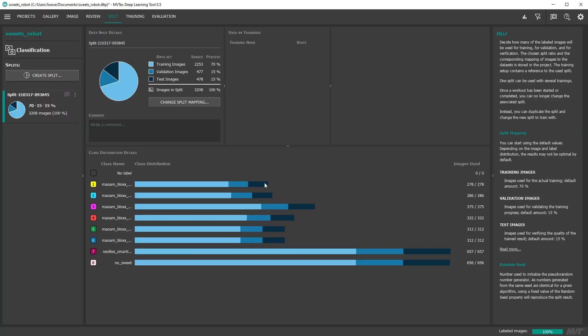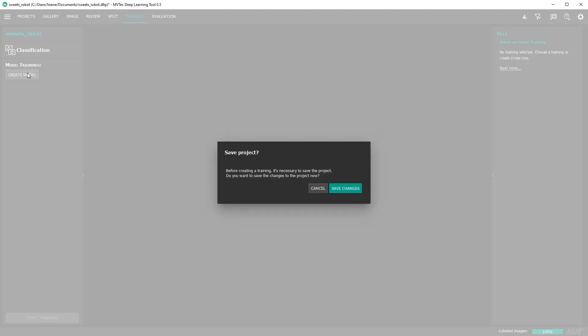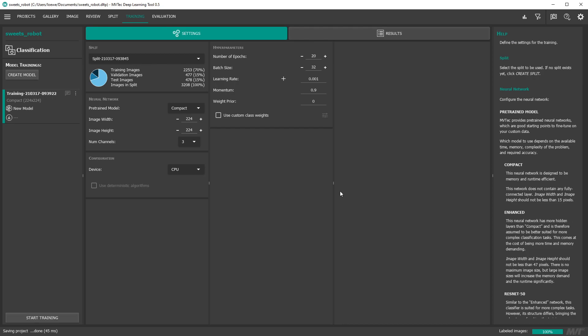Now let's go to the training. First we create a new model. You can choose from a variety of pre-trained models provided by MVTEC. The default compact network is a good starting point.